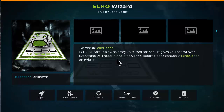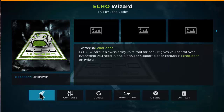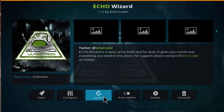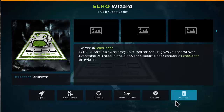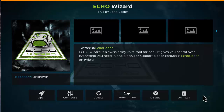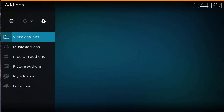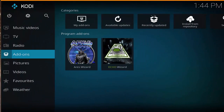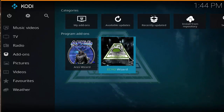There are a lot of steps but it's pretty intuitive. Go ahead and click install and it's going to install the echo wizard onto your device. After you've done that, head back to the Kodi home screen and you'll see it under add-ons. Click on echo wizard and that should load up.